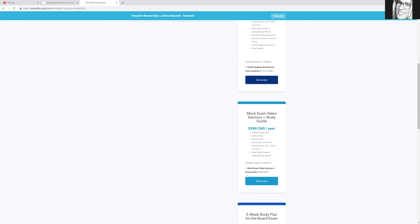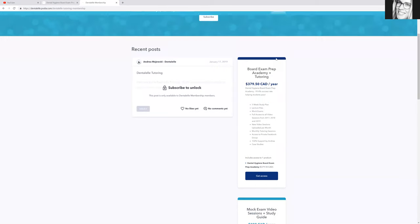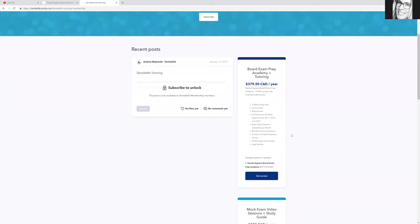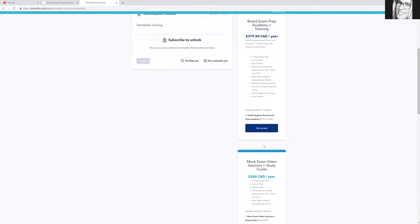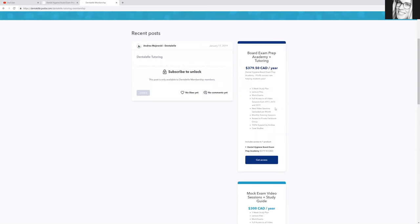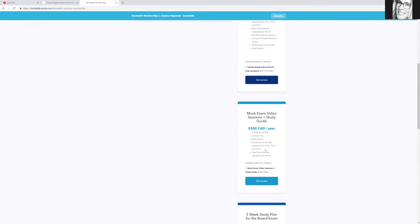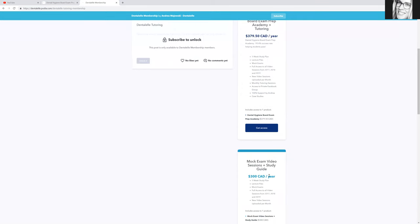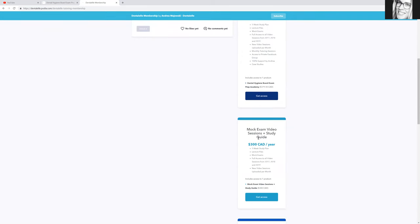So this is a good one too, but if you're looking for a little bit more, or I should say a lot more, the full prep academy has tutoring. You can ask me questions anytime. You have access to the private group on Facebook also, and some additional mock exams and case studies.